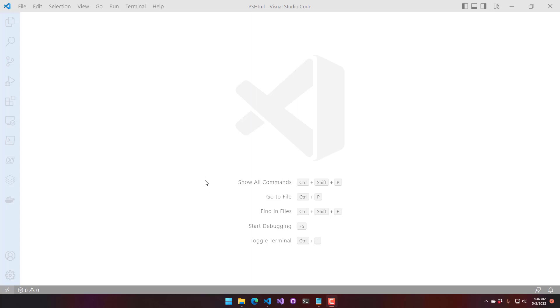I have a folder created called pshtml here, and we're actually going to take the HTML Agility Pack and build some cmdlets around it. The first thing I need to do is create a .NET project.